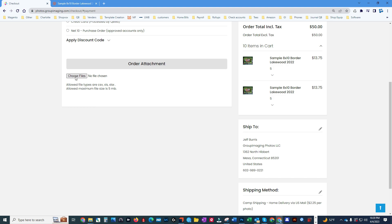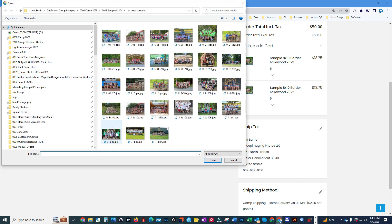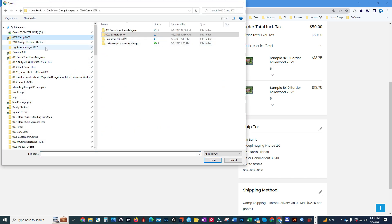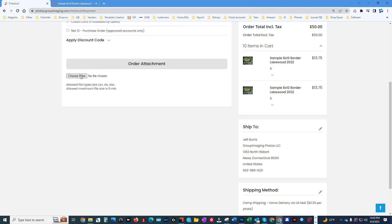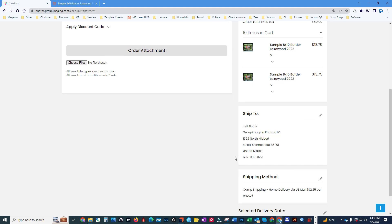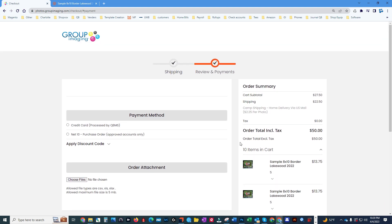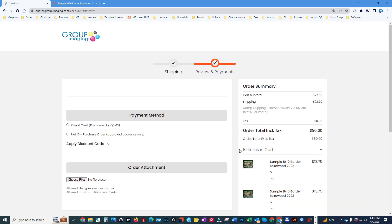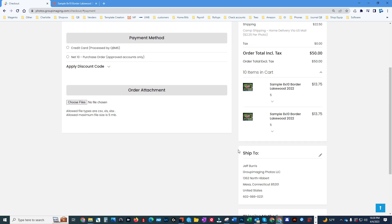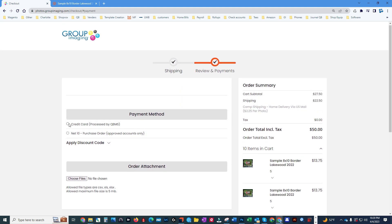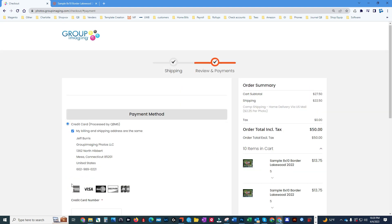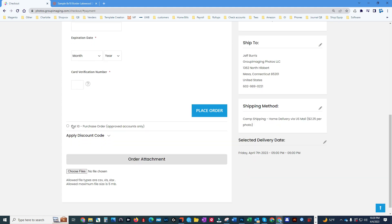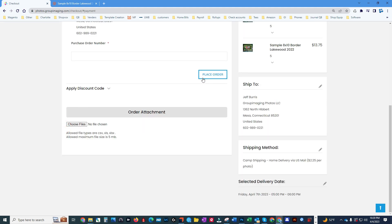If you were sending us a spreadsheet, you would upload it right here. You can add it here or add it later after you check out, and we'll walk you through all of that. Then the last thing you do is choose your option and place the order. So there you go — that's it!